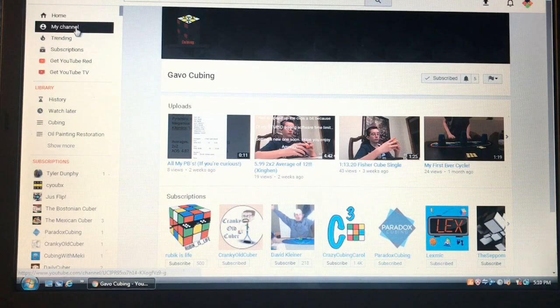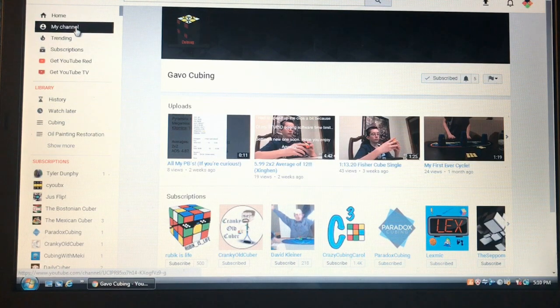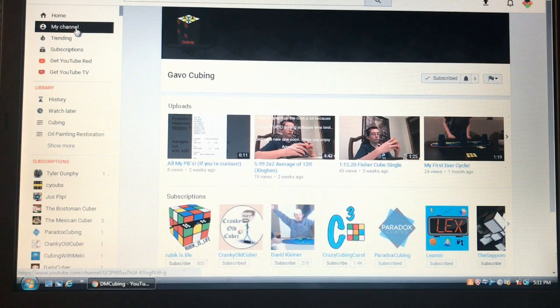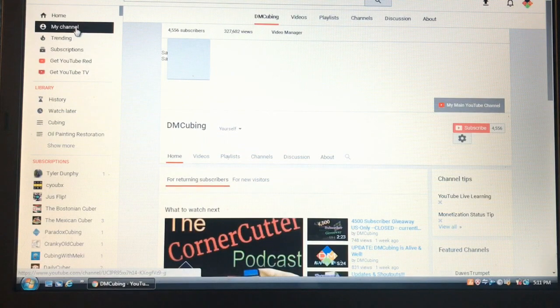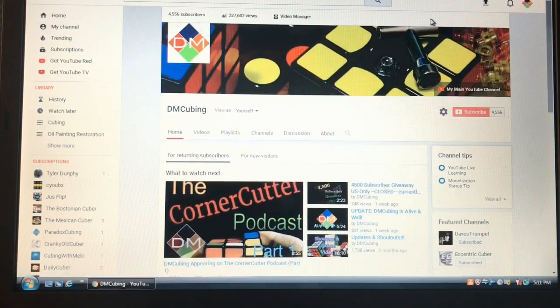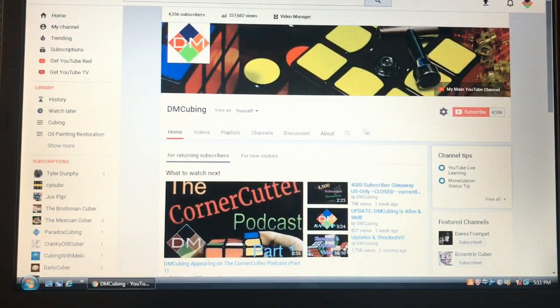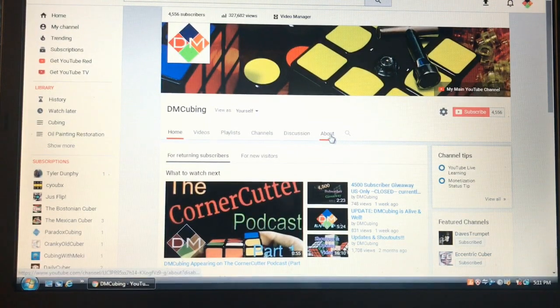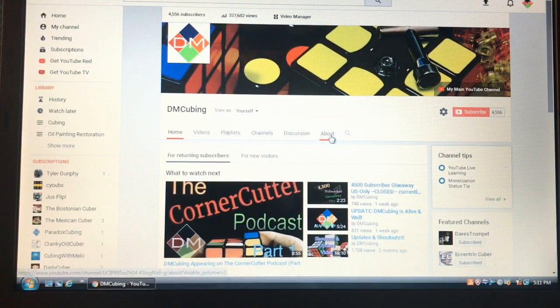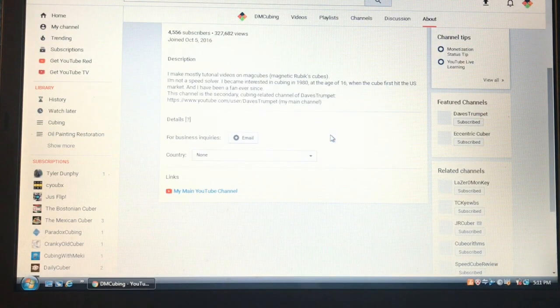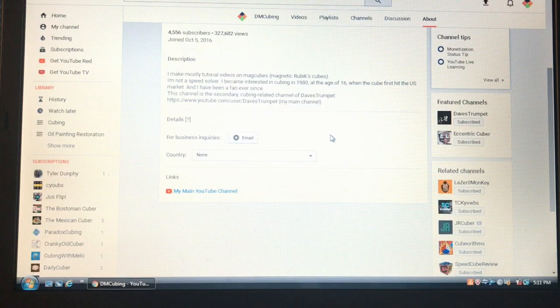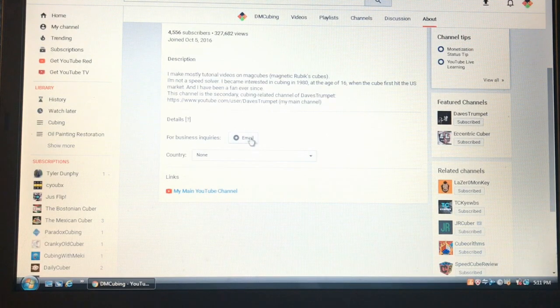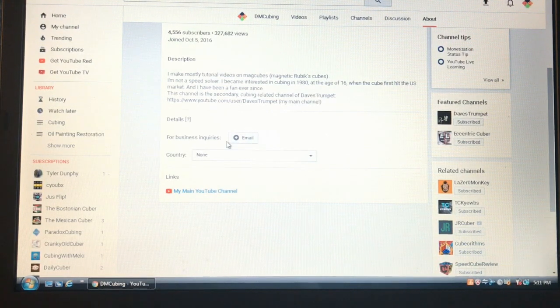You should be able to do that on this page. Let me double check here. Yeah, click on the About up here. And somewhere... Send me a message. Okay.